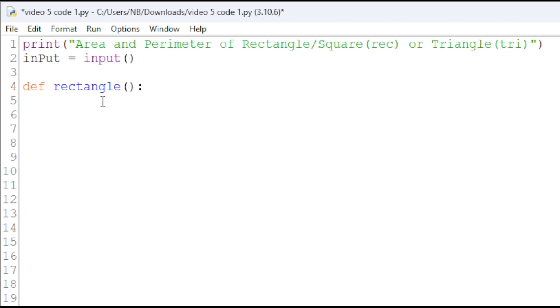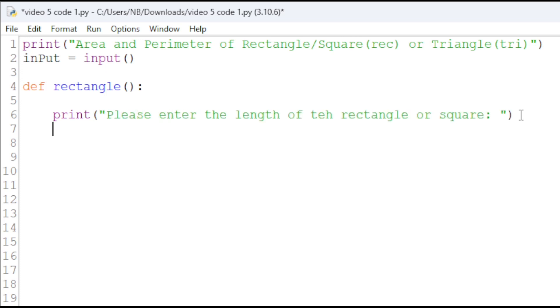First, ask the user to enter the length and width of the rectangle or square. To do this, we'll have a print statement. And then length equals the float input.